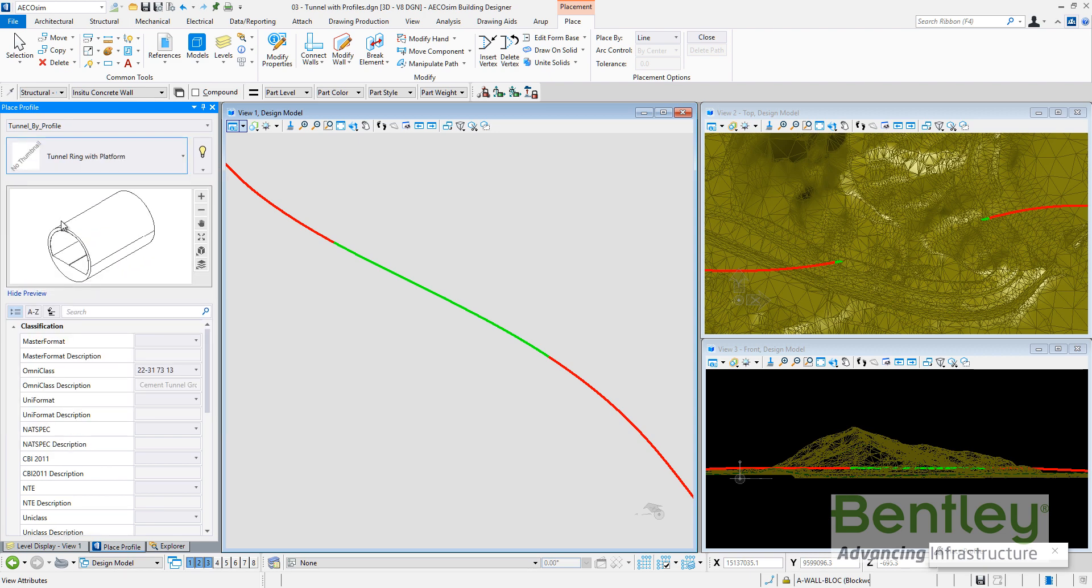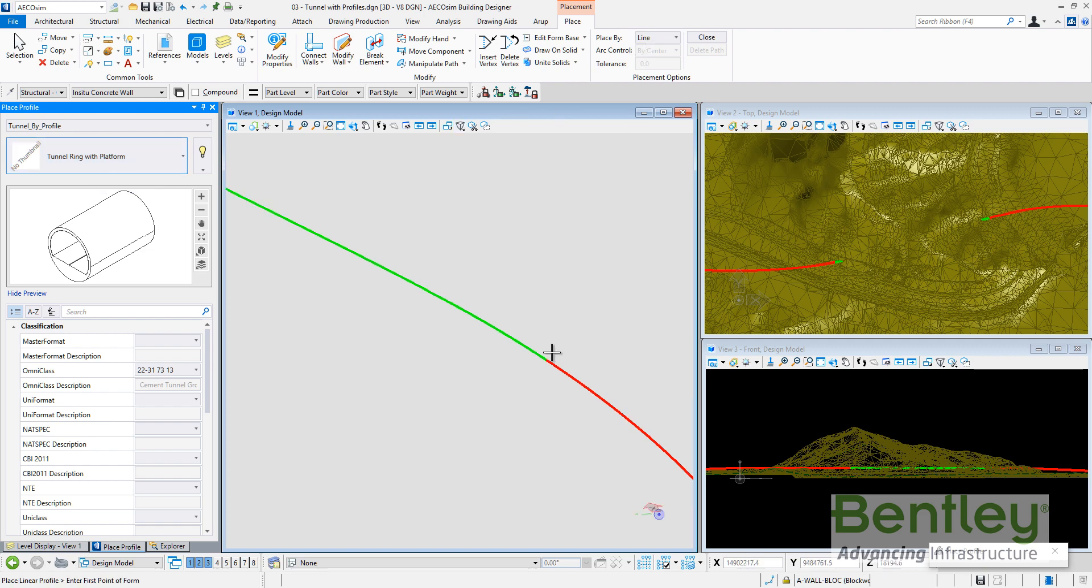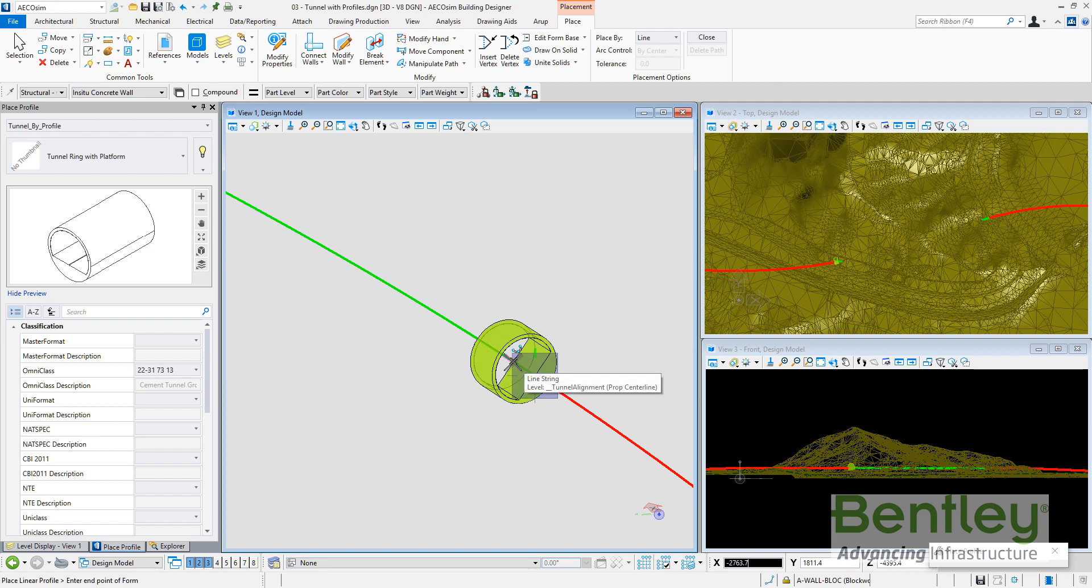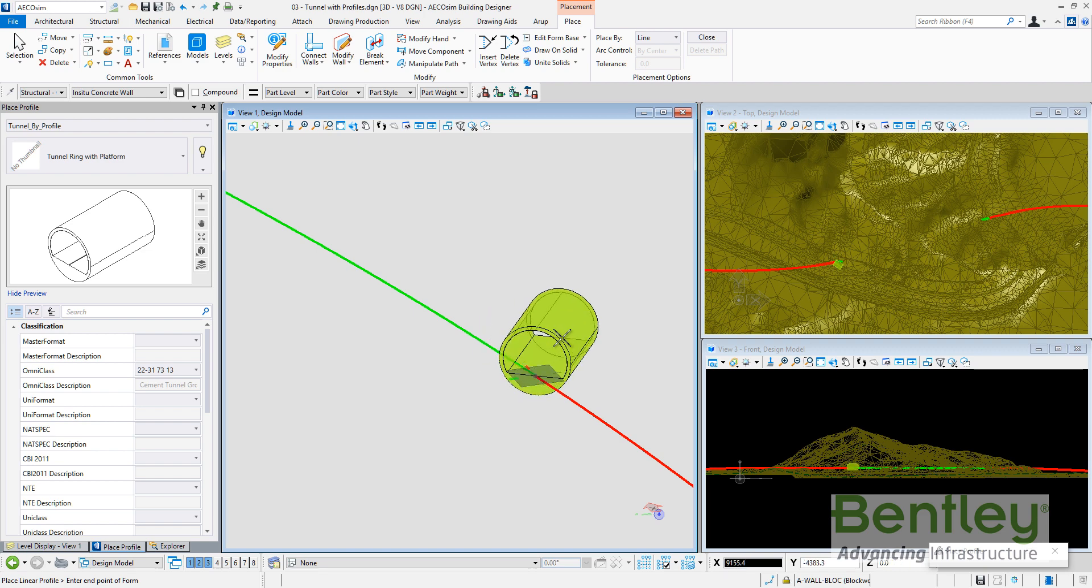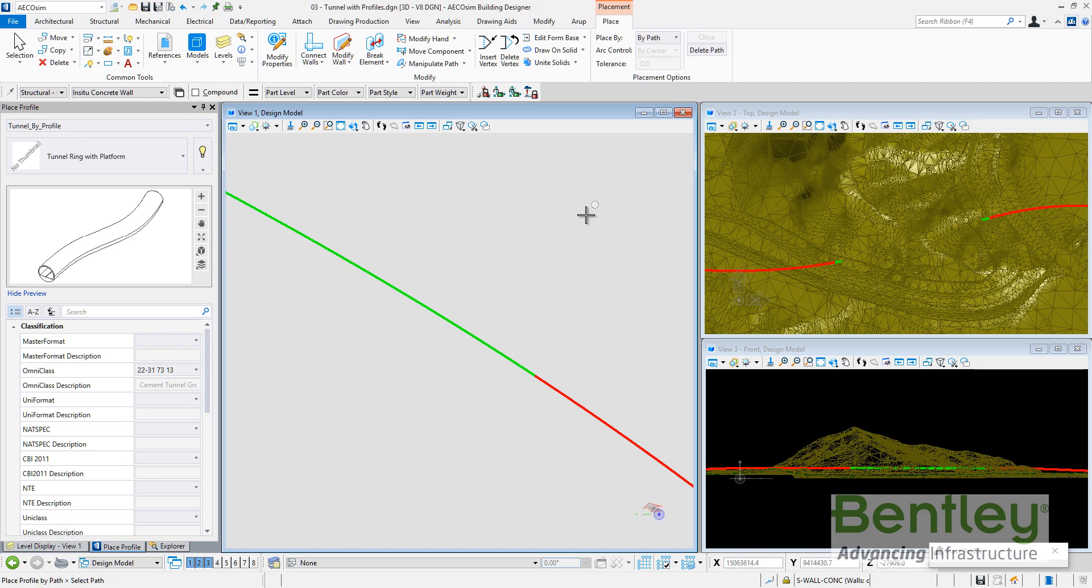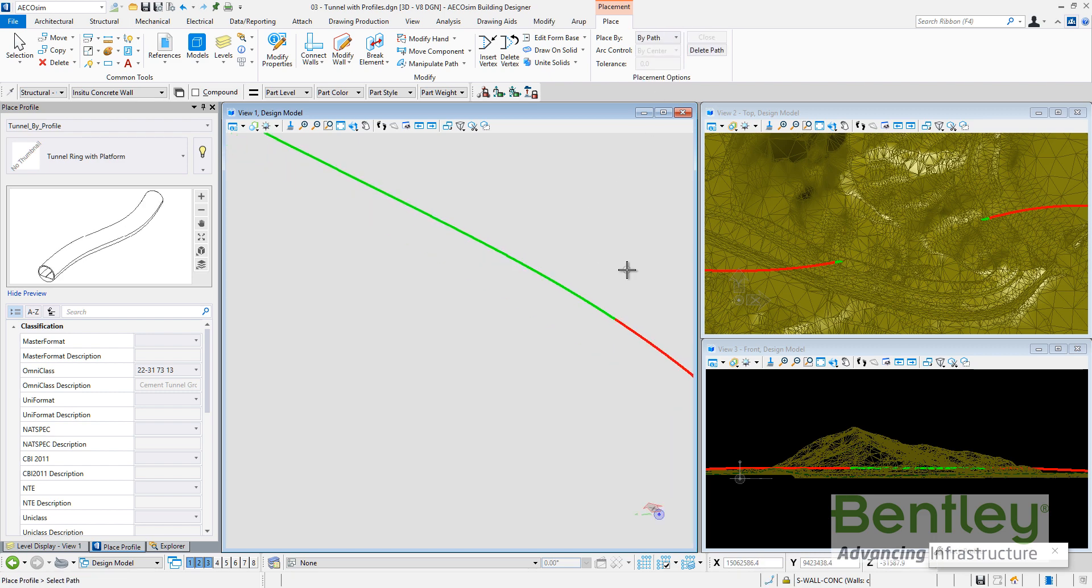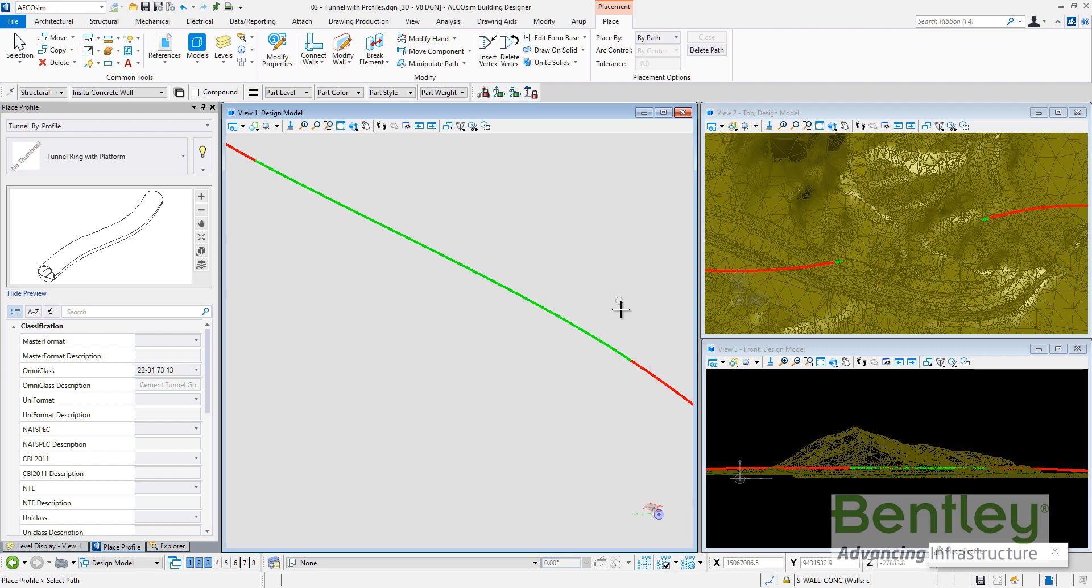It's the category created because I created the catalog type tunnel by profile and the catalog type tunnel by profile has two catalog items: tunnel ring and tunnel ring with platform. So I can go to place a tunnel ring with platform in this case by profile and I can place it by line selecting two points. You can see how it's created.